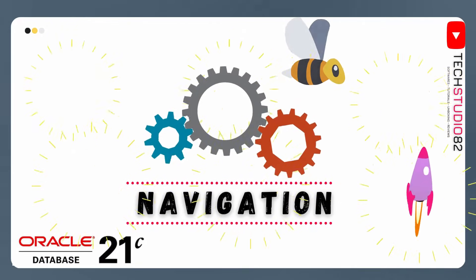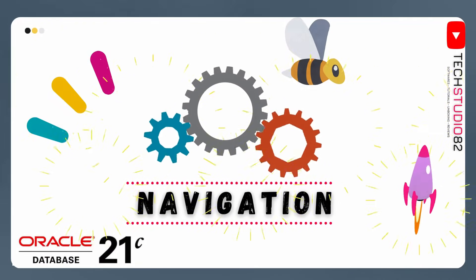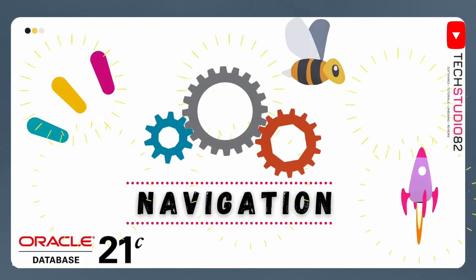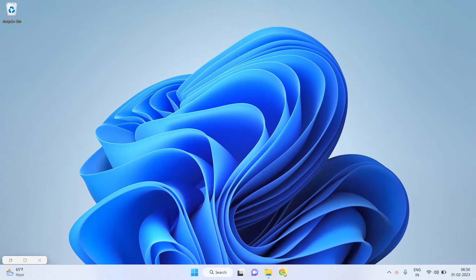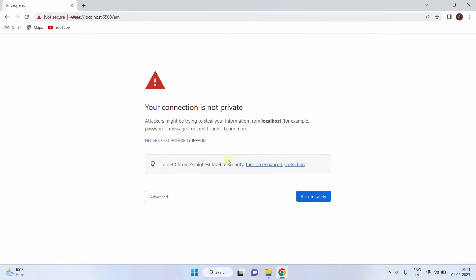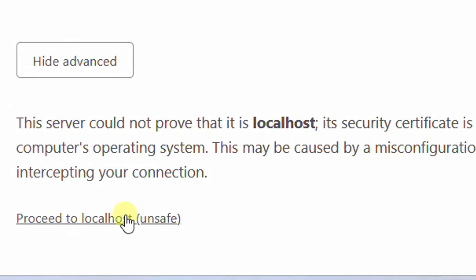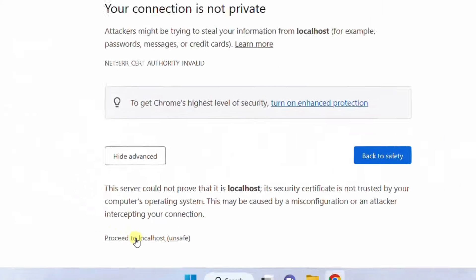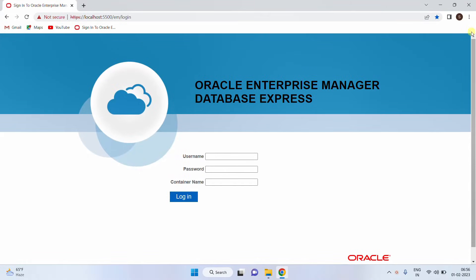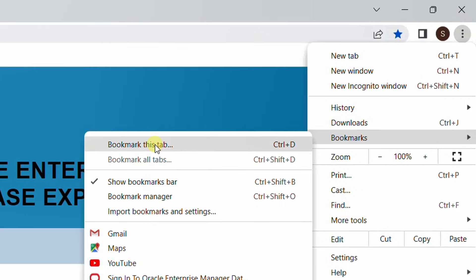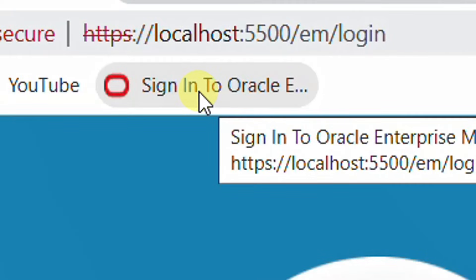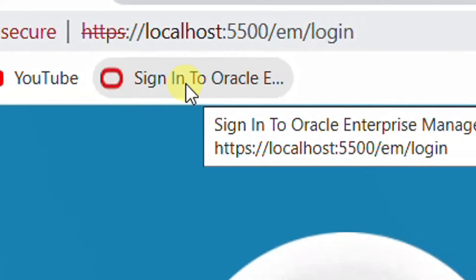Now let's move on to the final step — Navigation. In this step, we are going to walk through the installed applications: Oracle SQL Plus shell terminal and the Oracle admin web GUI interface. Open any web browser — I am opening Google Chrome — and paste the URL in the address bar. Hit enter. Here you can see 'Your connection is not private.' Click on Advanced and then 'Proceed to localhost'. This is the admin web page login. Please bookmark this page so you can easily revisit it.